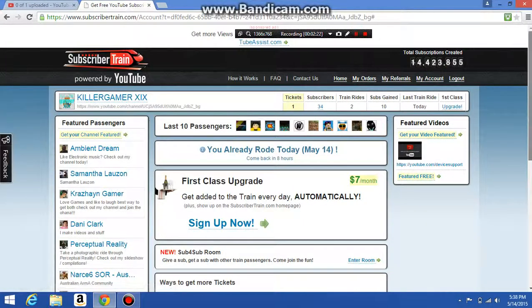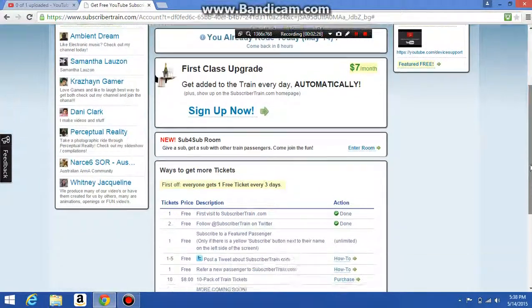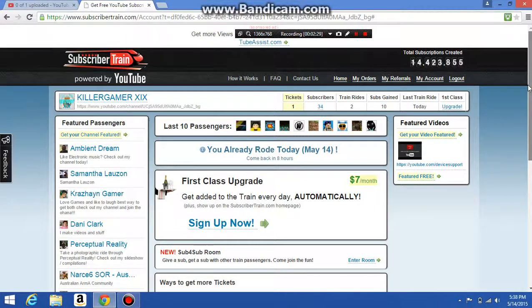I'm not sure what happened there, but that's a legit way of getting subscribers. If this helps you guys, make sure you comment, like, subscribe, share, and join Team Brosome. I'll see you guys later, goodbye.